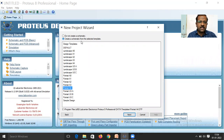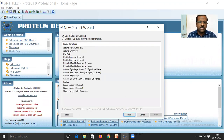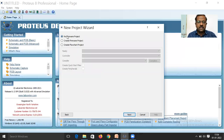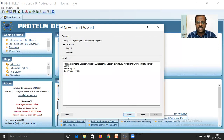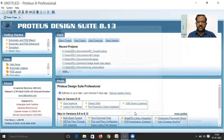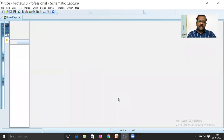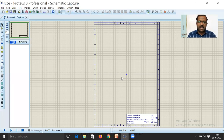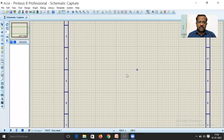Select 'Create a schematic from the selected template' using the Portrait A4 layout, then click Next. Select 'Do not create a PCB layout', click Next, select 'No firmware project', click Next, and then Finish. The schematic editor will open.